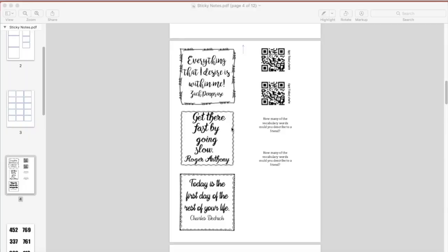In this lesson of PowerPoint, we're going to talk about how we can print a customizable sticky note using any size sticky note with any design that you so choose. The possibilities are endless. So grab a pack of sticky notes and let's get started.